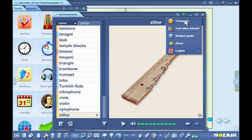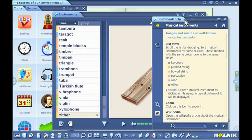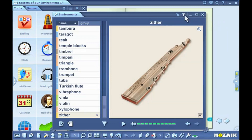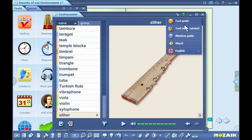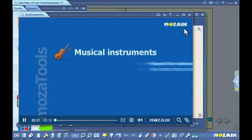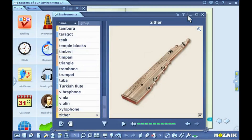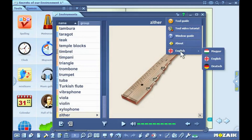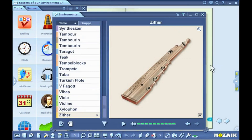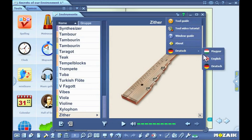Certain tools have their own guides that can be accessed by clicking on the question mark icon in the upper menu of the tool. When you click on the description of the tool, it opens the related help. By clicking on the video icon, you can watch the help video for the tool, which will teach you how to use the tool step by step. If MozaBook has been installed in more than one language, you can select the language for the tool by clicking on the languages menu.